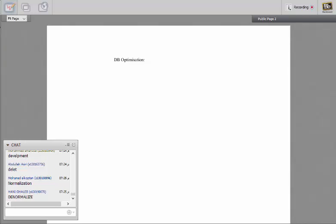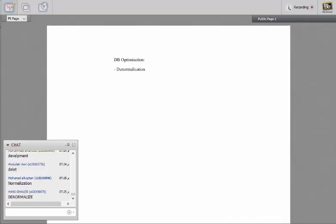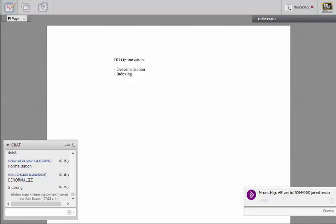Yes, denormalization. Any other things? Injection. Well done. Any other things? Clustering.